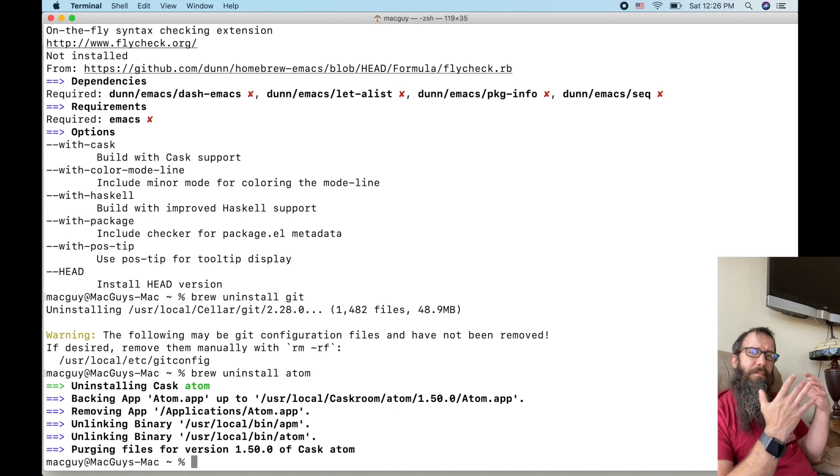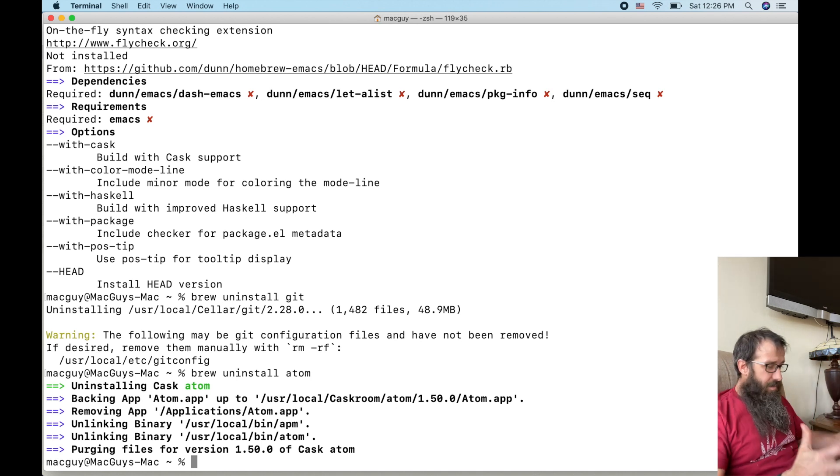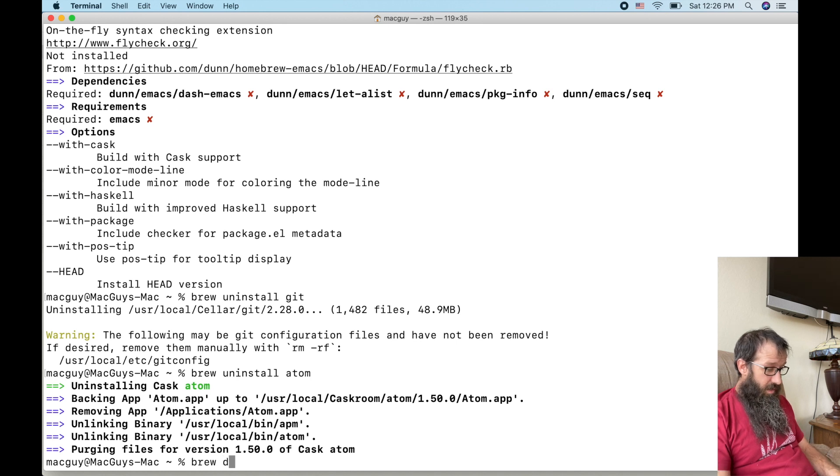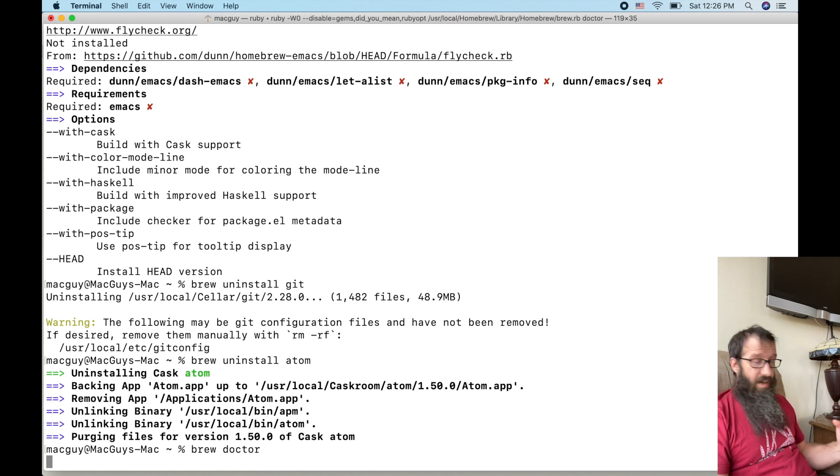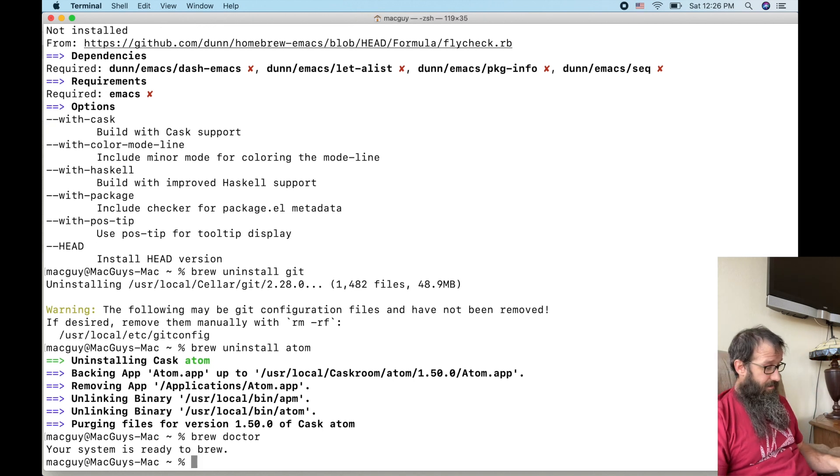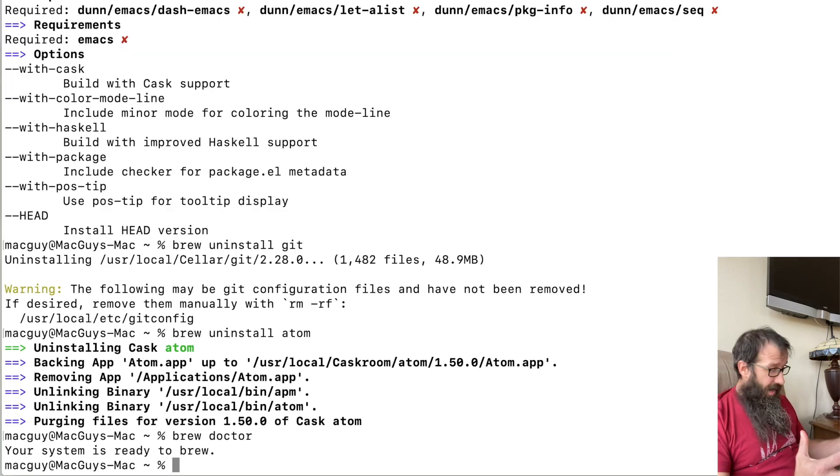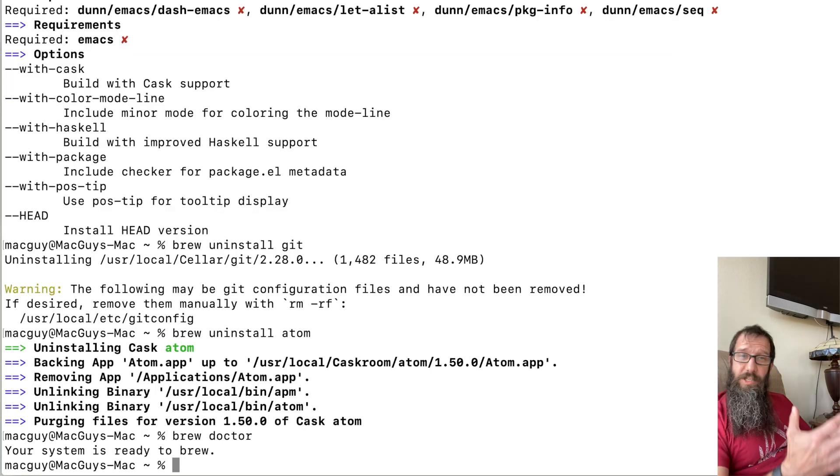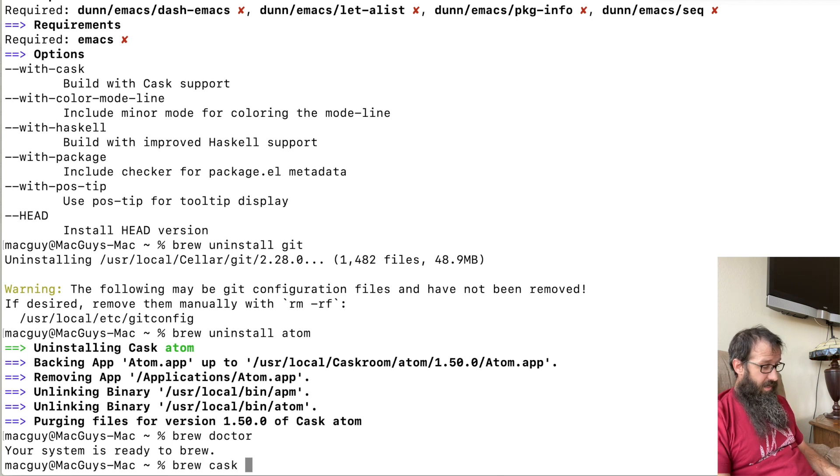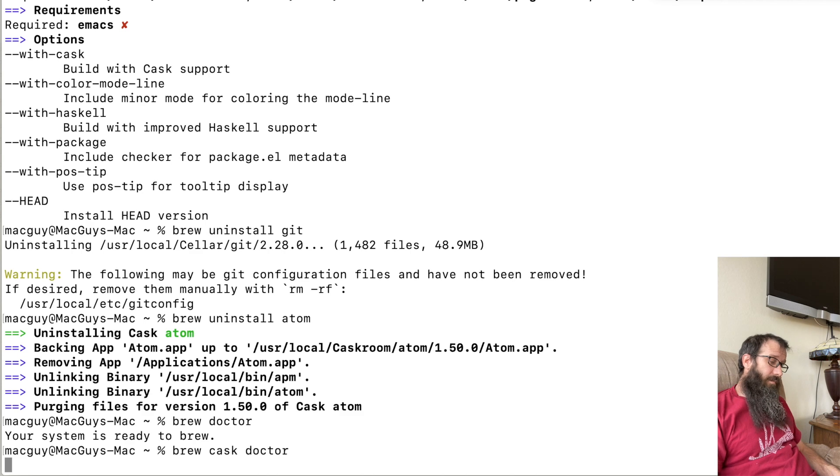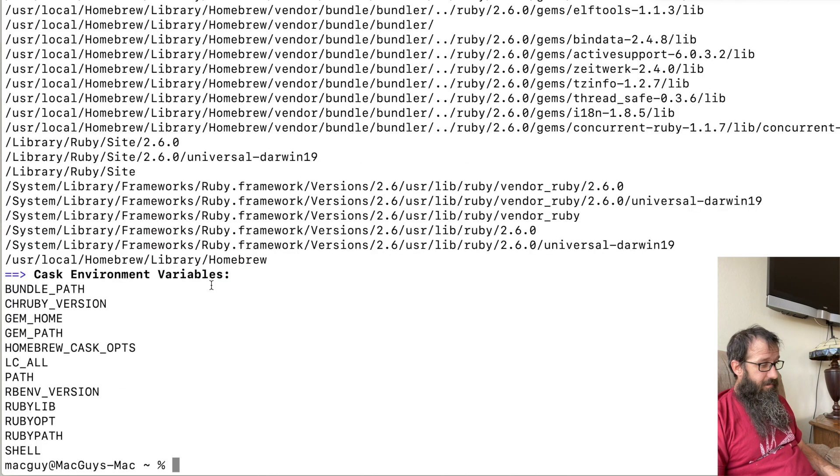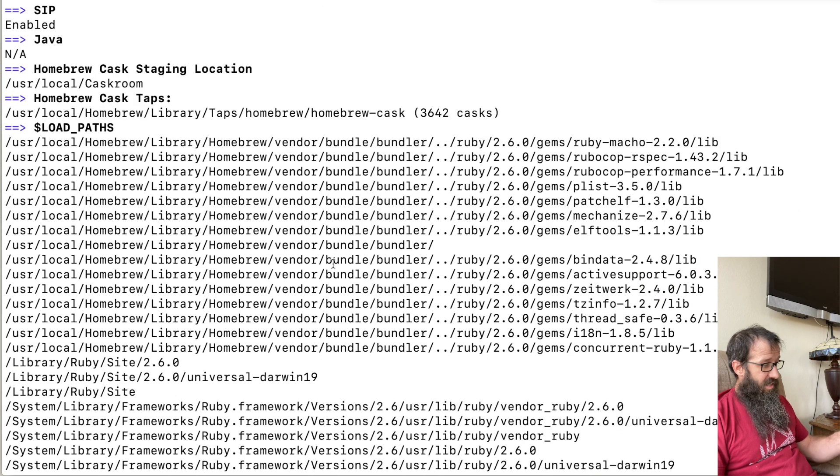And let's say my homebrew setup is messed up somehow. You can type in brew doctor, and that's going to check your brew setup, the basic, not the cask setup. Your system is ready to brew. So it's not finding any issues that it needed to fix. You can type in brew cask doctor and it's going to show you all the environment variables and the things that the cask is loading up.